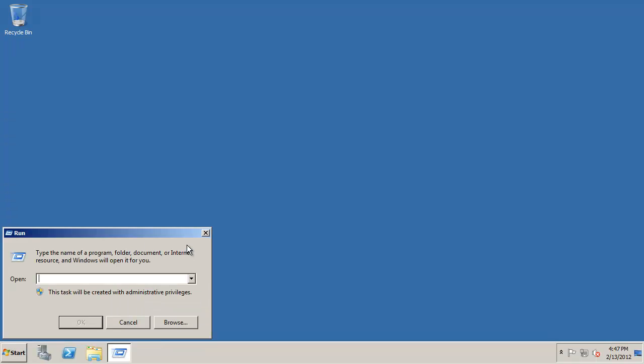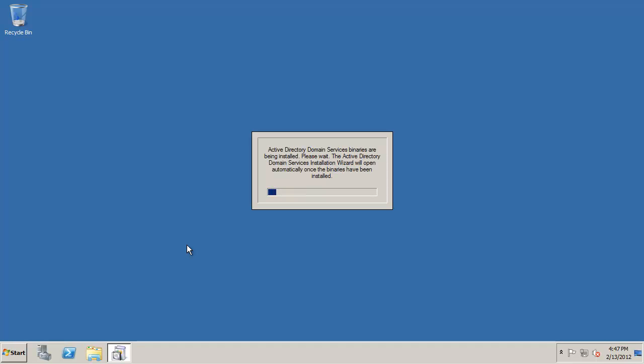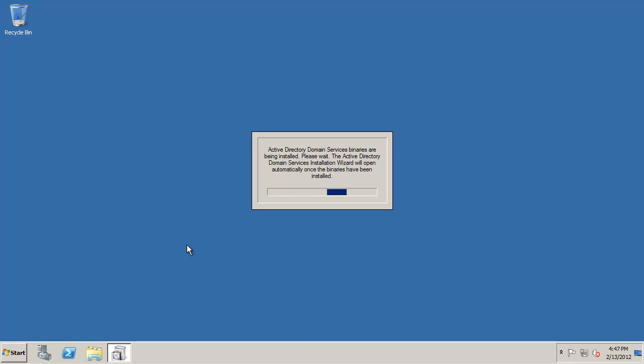So we're going to run DC promo. Now in 2008 and 2008 R2 and above the ADDS role is not installed. So when I type in DC promo instead of the active directory installation wizard just popping right up for you the first thing you're going to see is that it's installing the binary. So right now it's actually installing the Active Directory domain services binaries on your Windows Server 2008 R2 box. Once that's completed then we're going to see the pop-up window to install Active Directory and go through the Active Directory installation wizard.